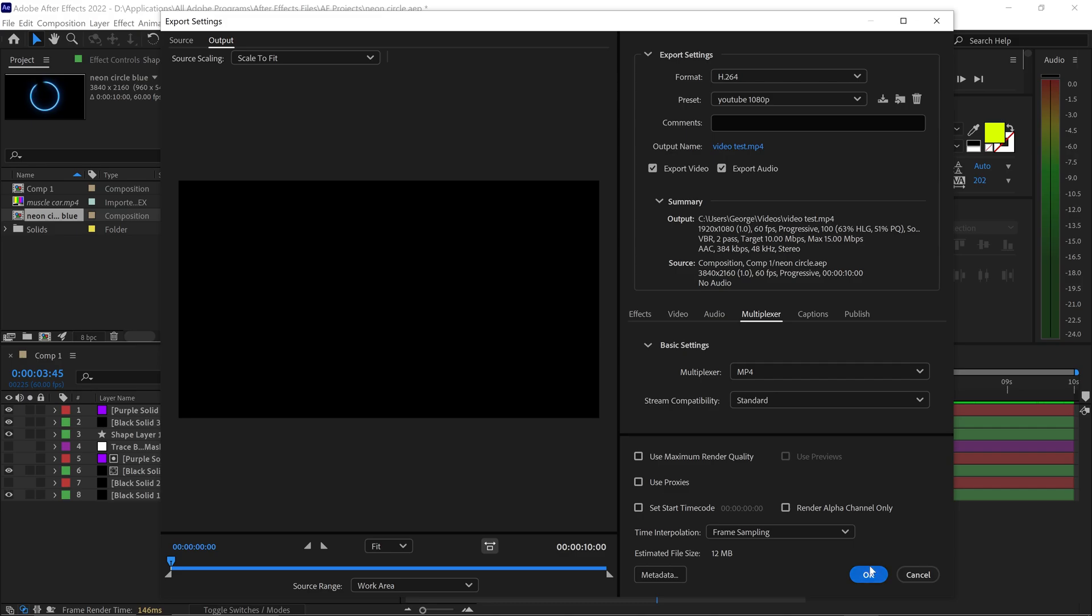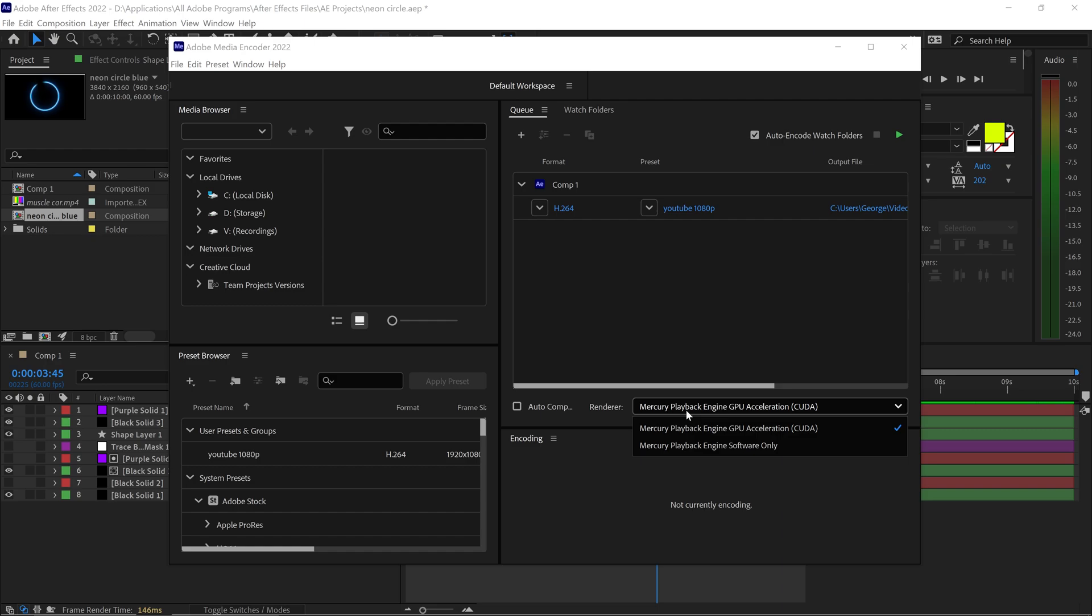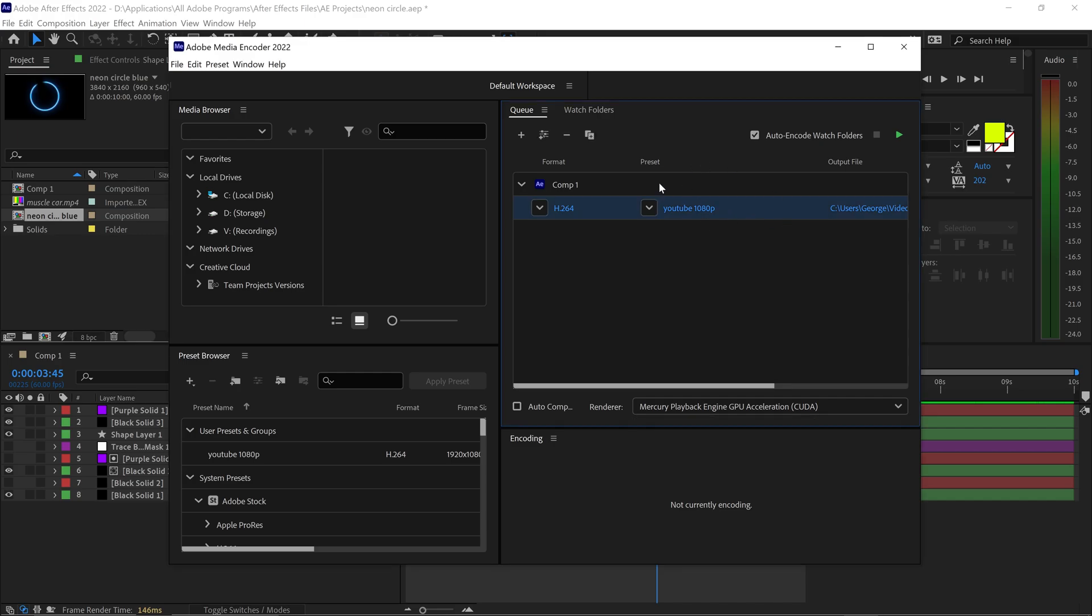You can then click on OK, and once you're ready to render your video, you can select the renderer as CUDA if you have a NVIDIA graphics card. Select the preset that you've just created, and once you're ready, click on the green enter button.